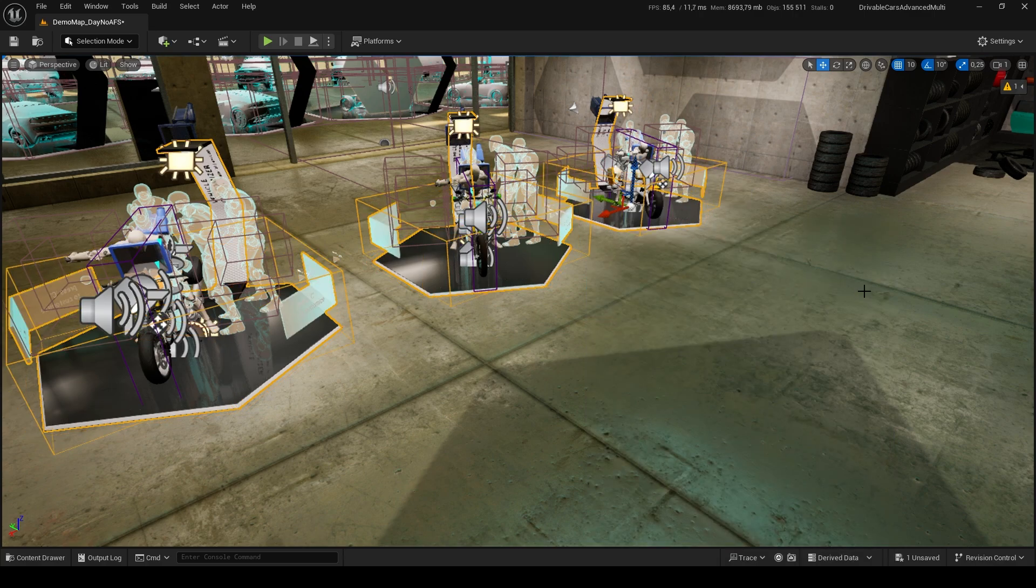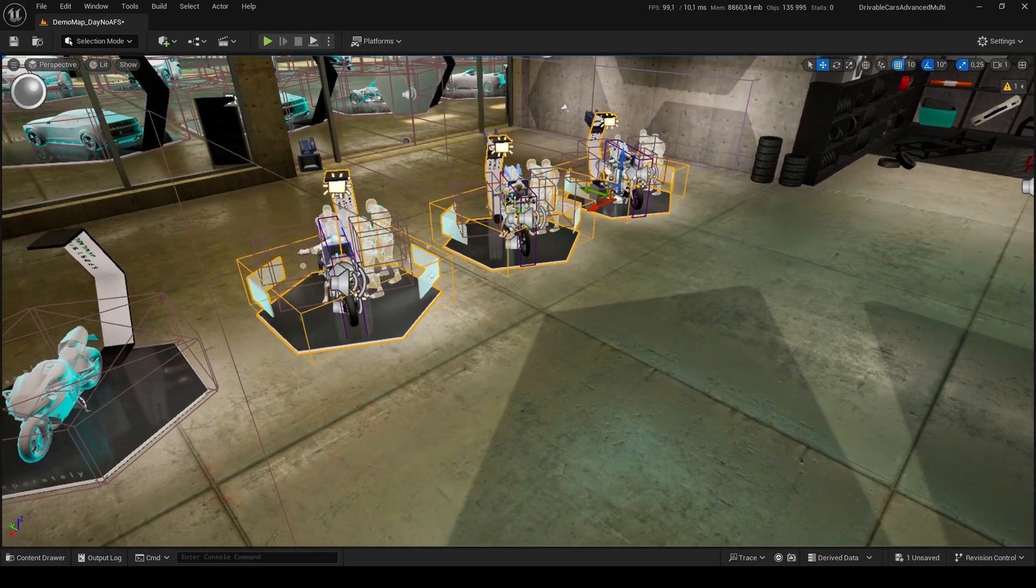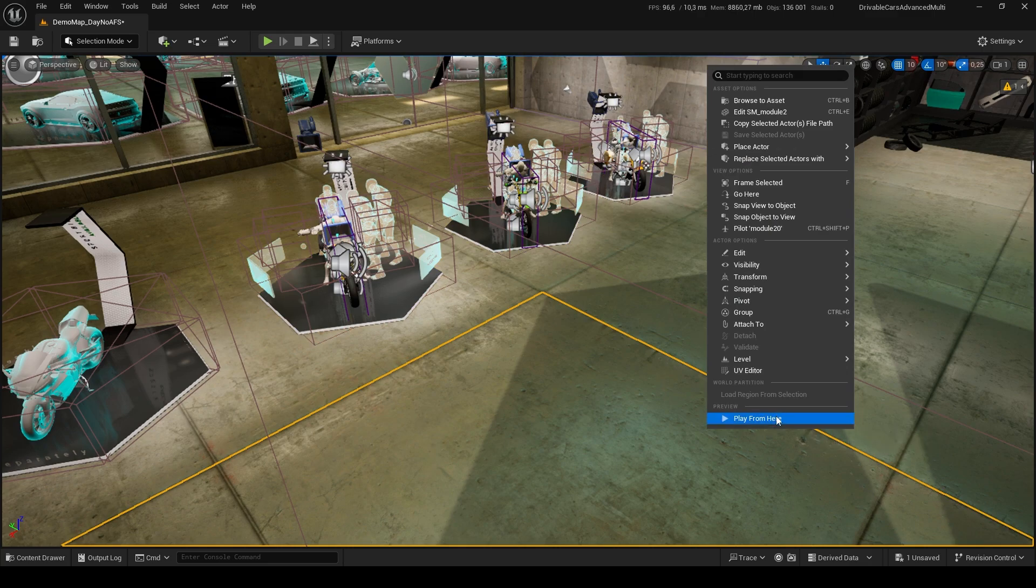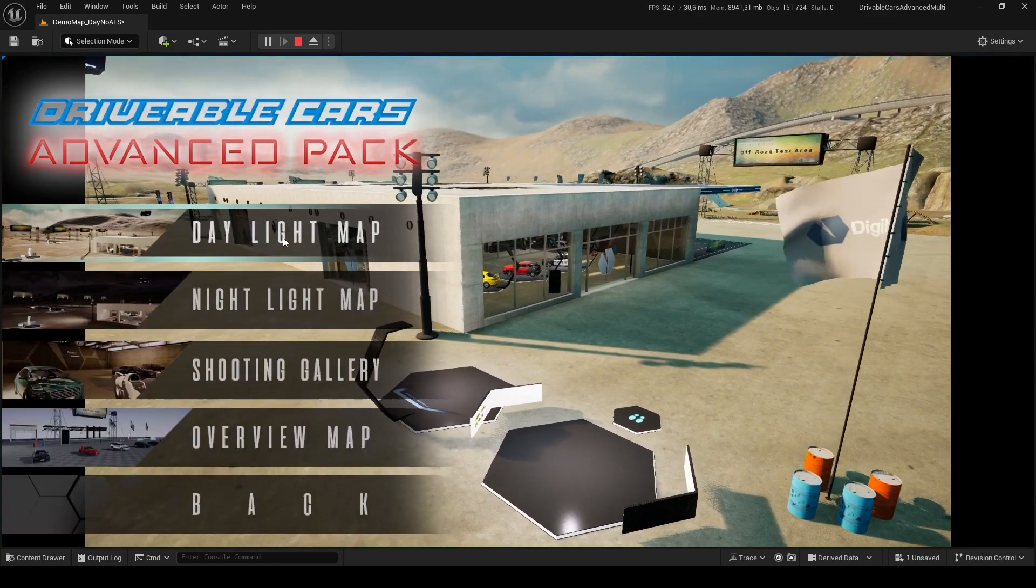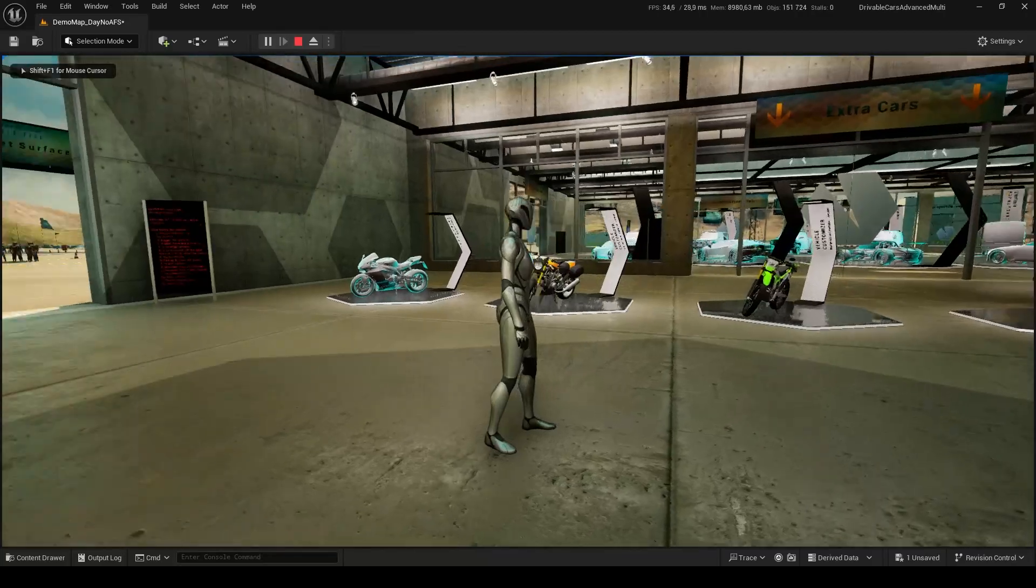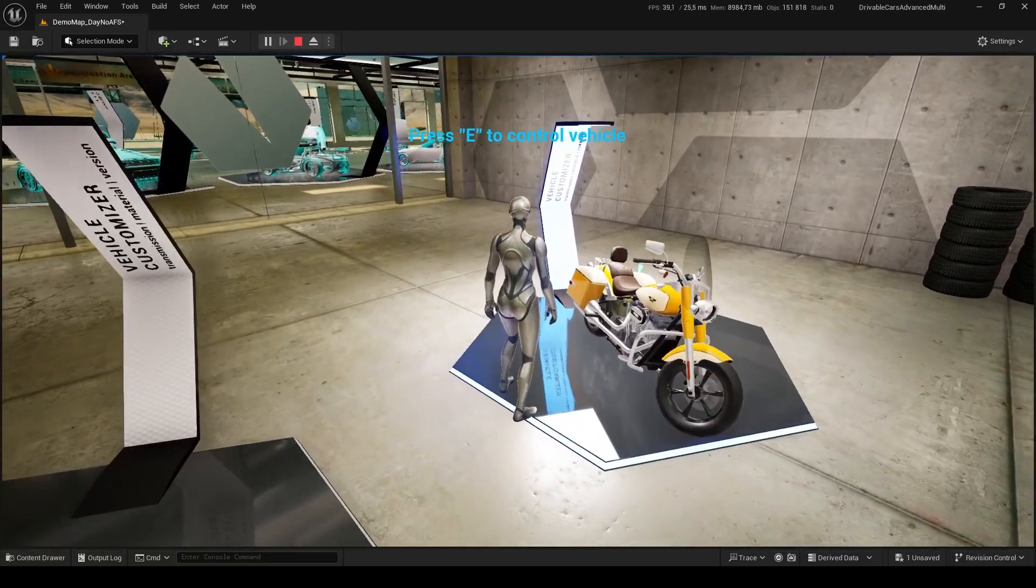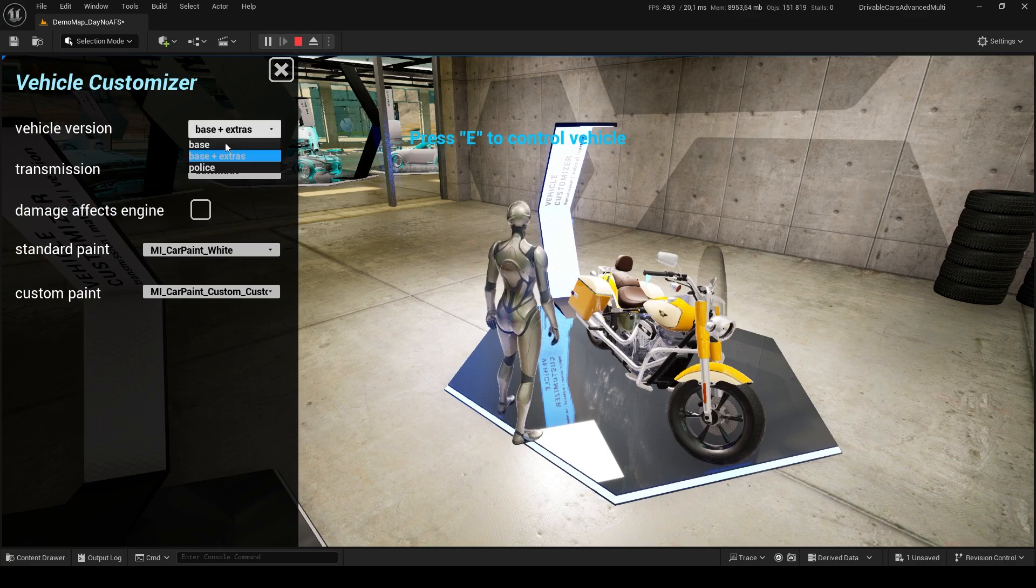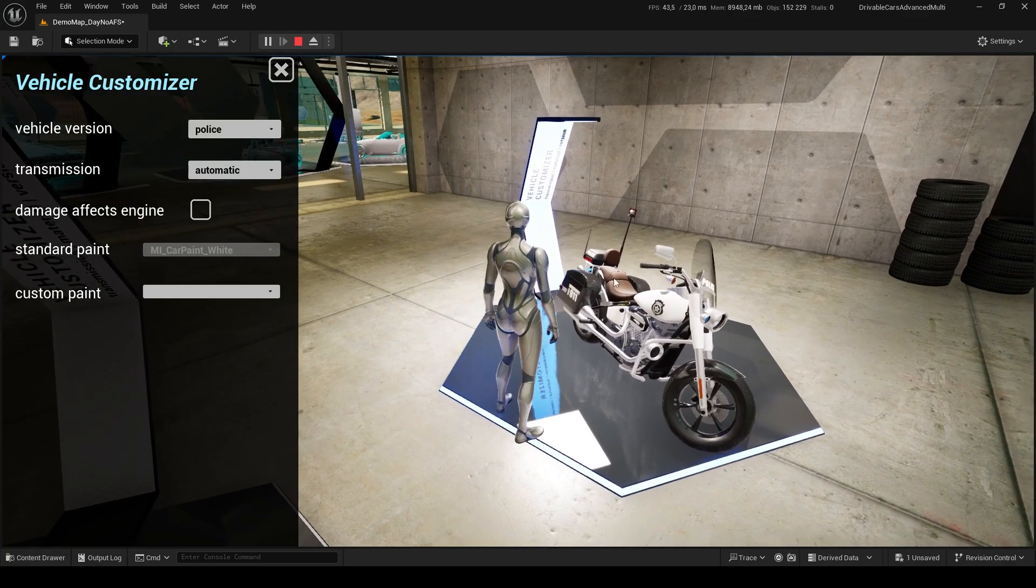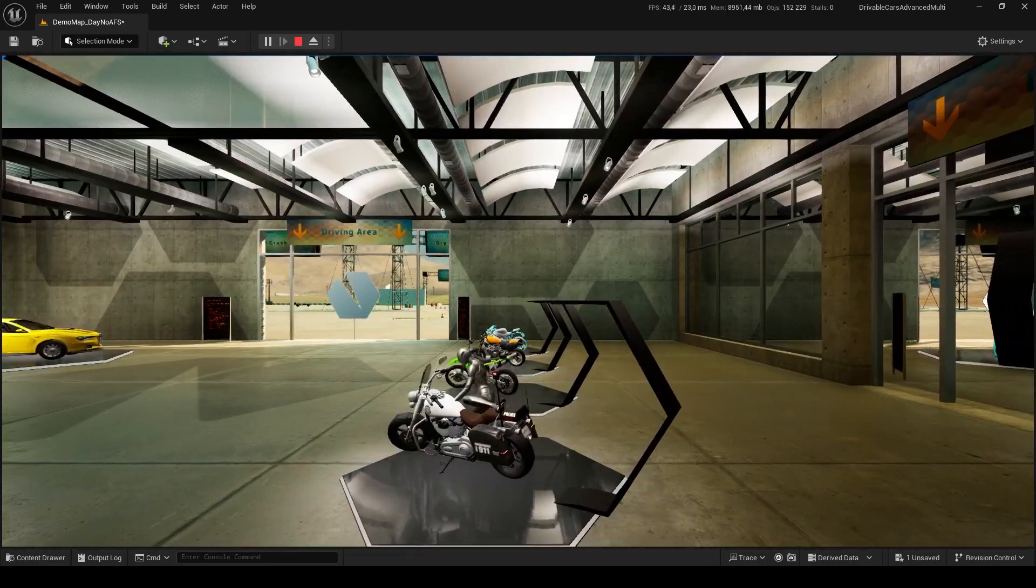Now it's time to check that everything went well. Press Play in Editor, or right-click and select Play from Here if you want to override the player start location. You can now try the Vehicle Customizer. Press C to open its menu, select a vehicle variation, close the menu, and take a ride.